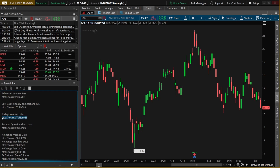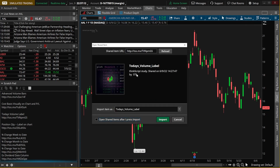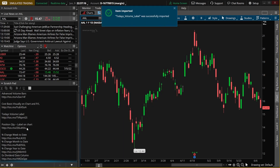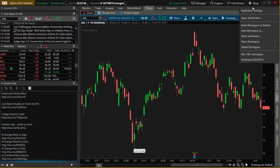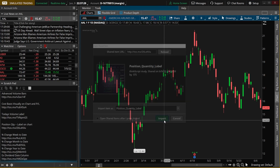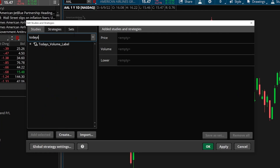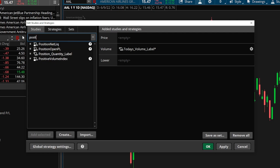Let's add both of these quickly. Go to setup, open shared item, paste it in the box, make sure everything looks right, and hit import. Then add the next one — copy it, go to setup, open shared item, paste it in just like before. Make sure the name looks correct — position quantity label — and hit import. Once both are on the platform, come up to the studies menu and search for today's volume label, add it, then search for position quantity label and add that as well. The position quantity label will overlay the chart as a label in the upper left-hand corner, while today's volume label will appear in the volume subsection.